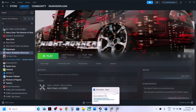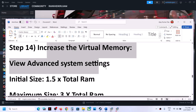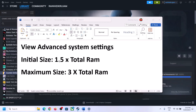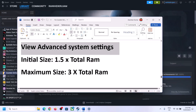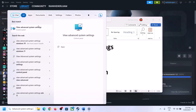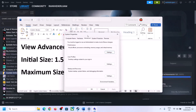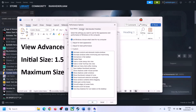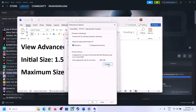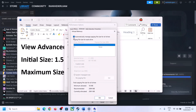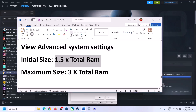The next step is to increase the virtual memory. Type 'View Advanced System Settings' in the Windows search box and click on it. Click the first Settings button, go to the Advanced tab, and click Change. Uncheck the box that says Automatically Manage Paging File Size for All Drives. Select the drive where the game is installed, then put a check on Custom Size. For initial size, the formula is 1.5 times your total RAM in megabytes.